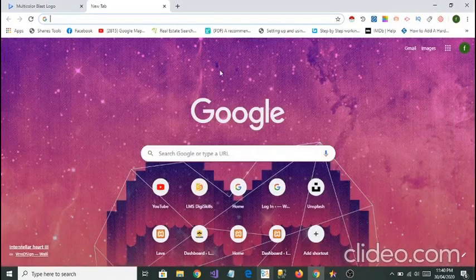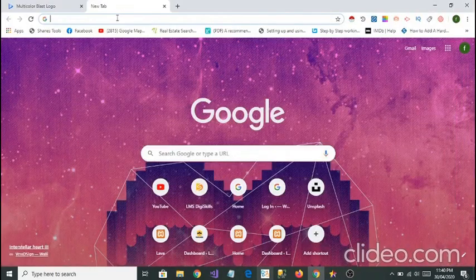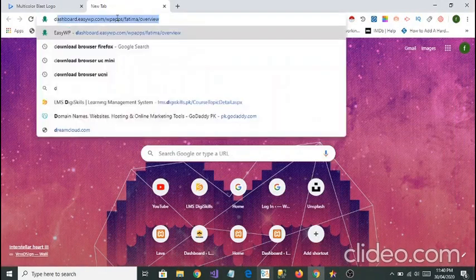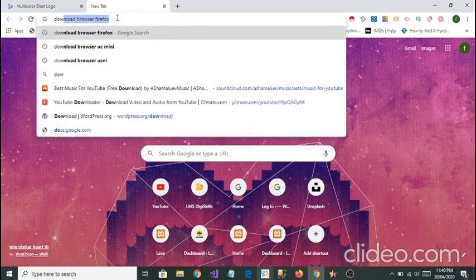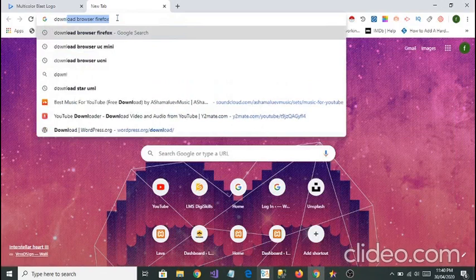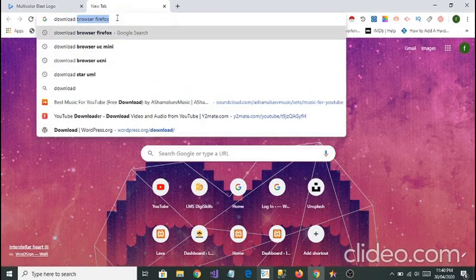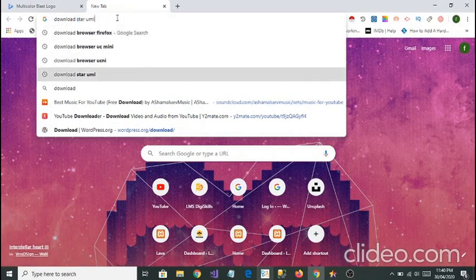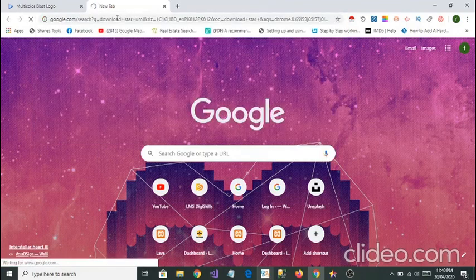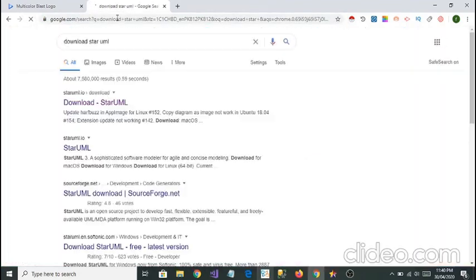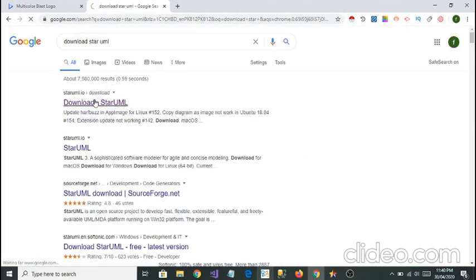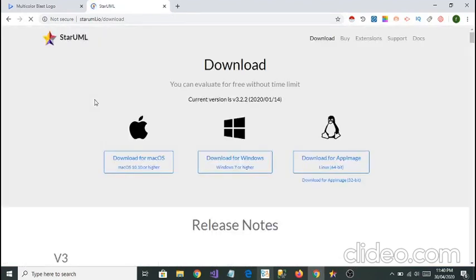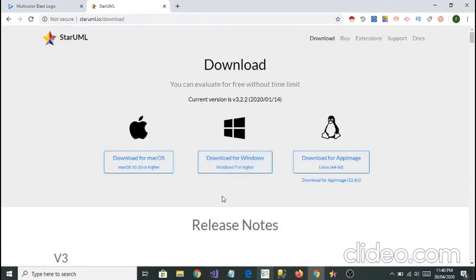I'll tell you from where you can download this application. You can go to Google and write download StarUML. When you search it, from the first link you can download StarUML very easily for your Windows 10, or you can select download for Windows and download StarUML.